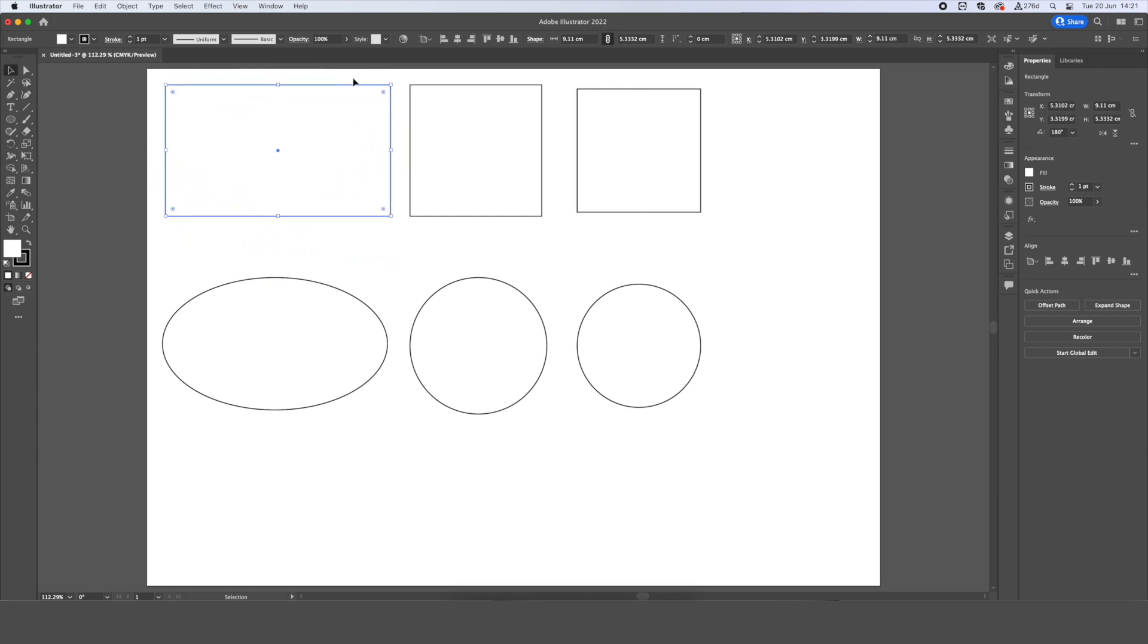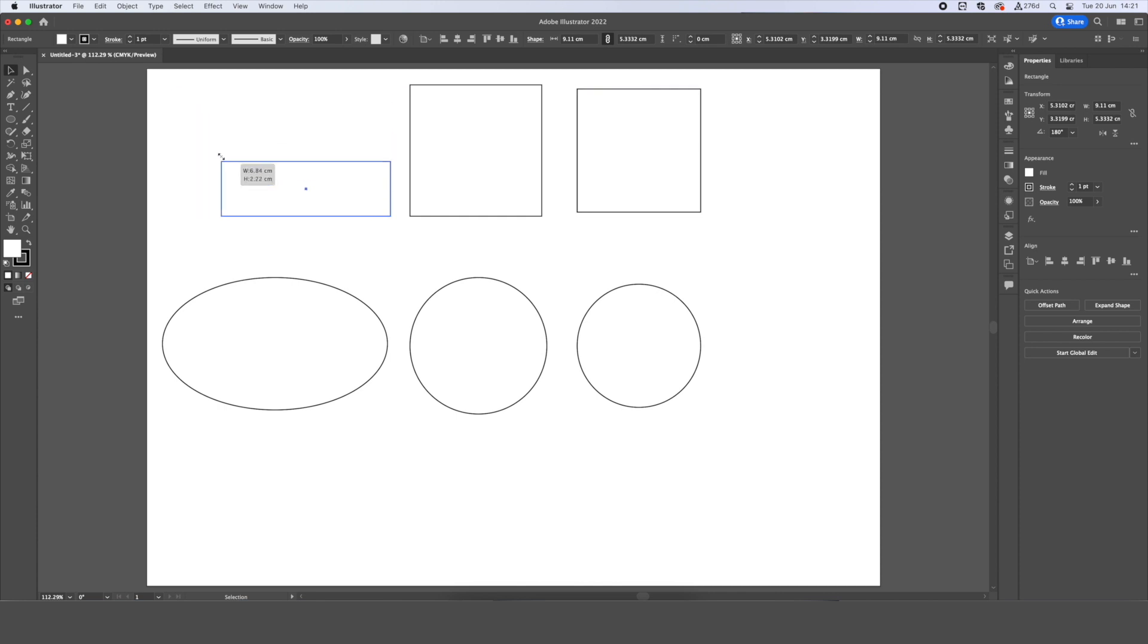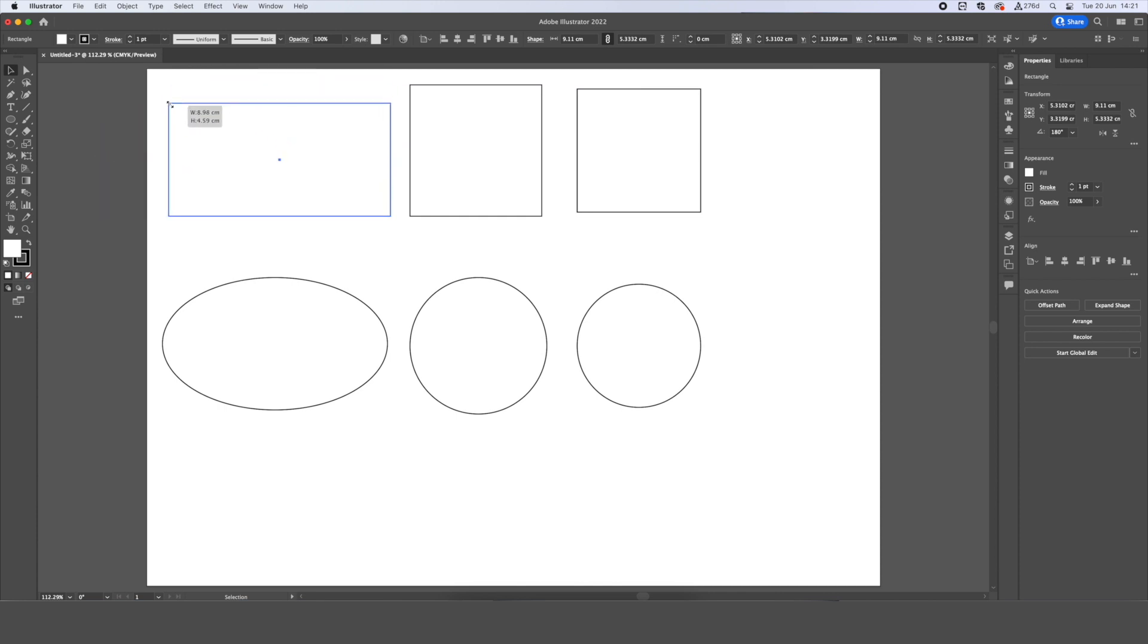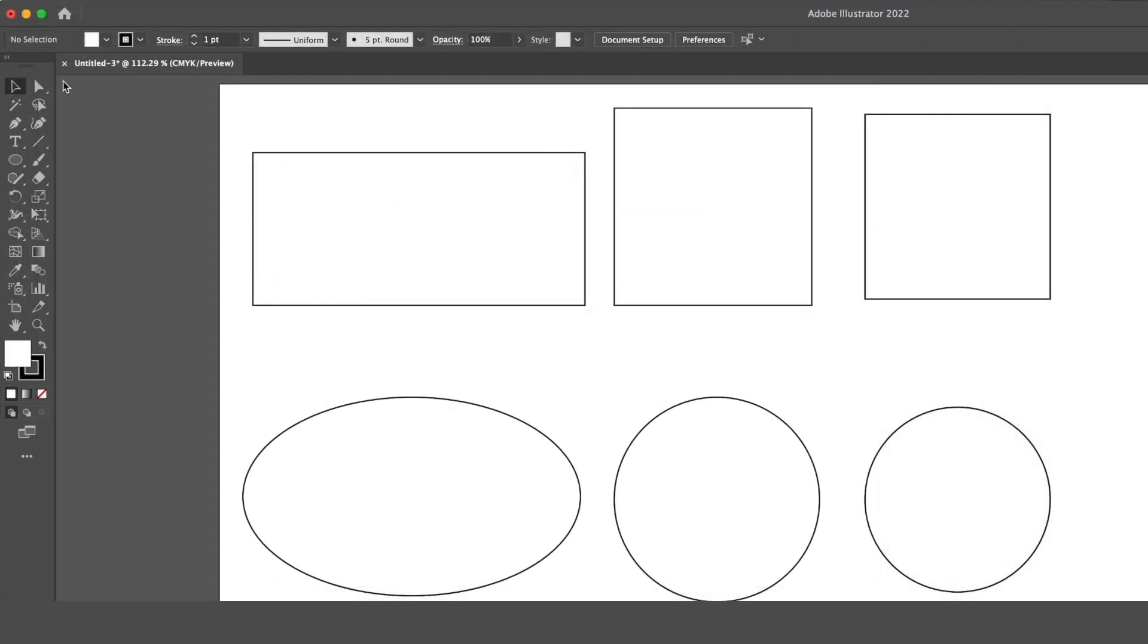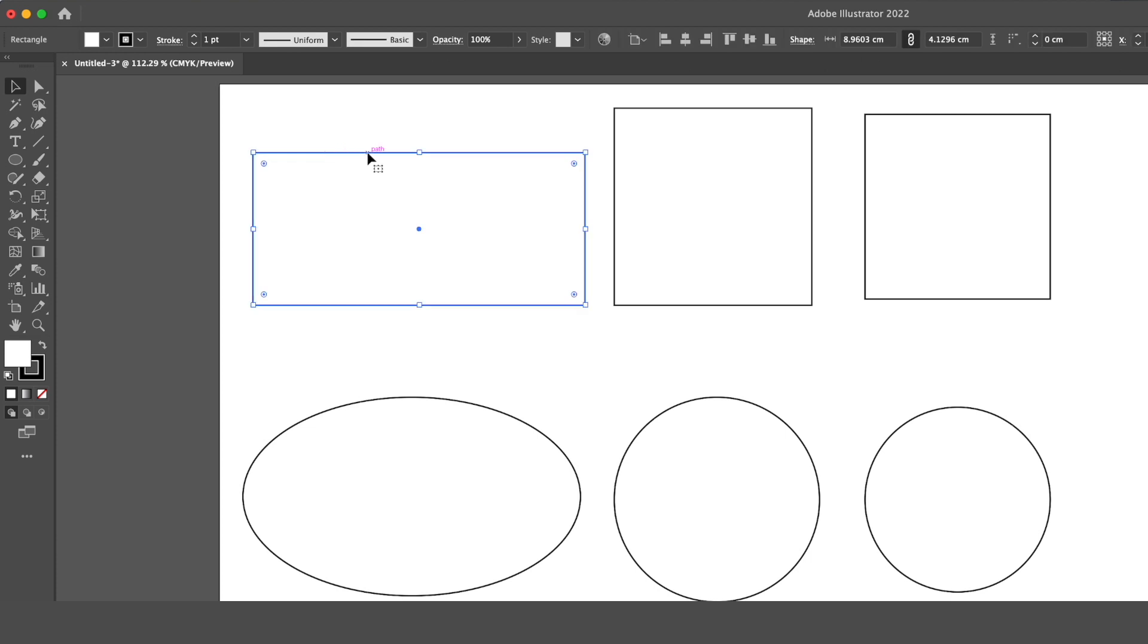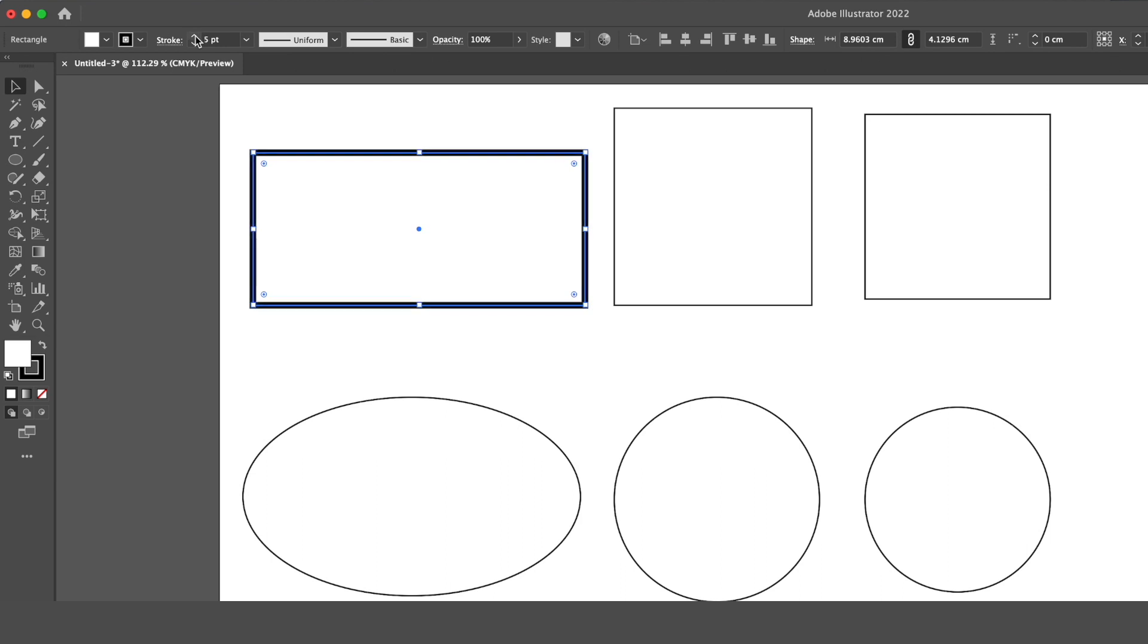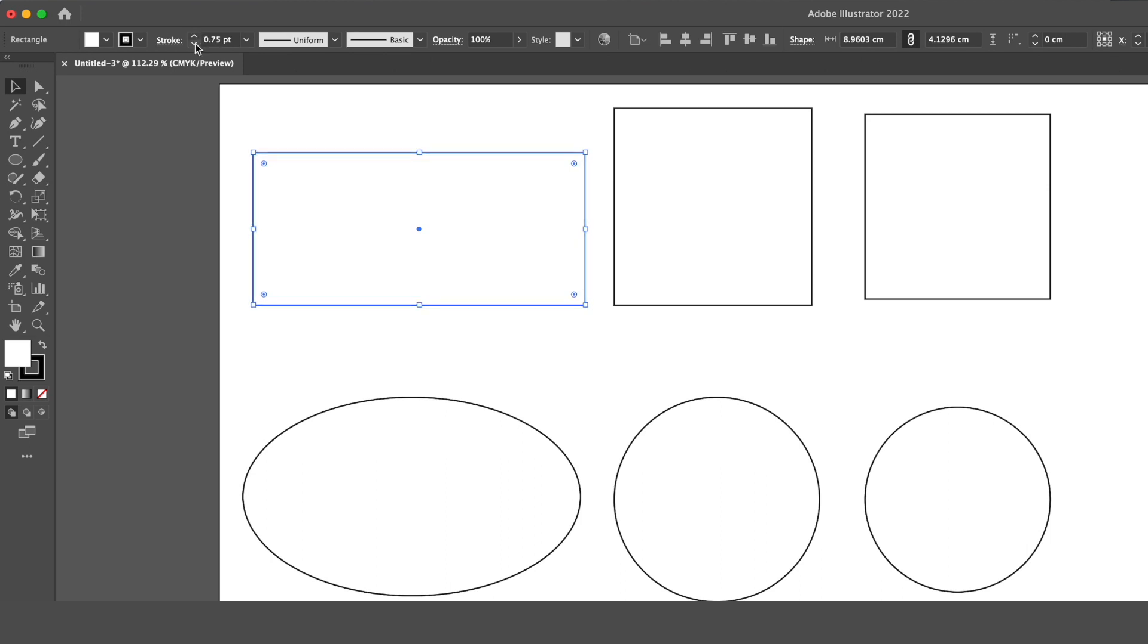And if we'd like to scale them up or down to change the dimensions, we can use these white boxes on the corners, which are our anchor points, to change the size. We're also able to change the physical appearance of the shape by editing the outlines. So we can change the thickness of the stroke on the outline of our shape by changing that here. We can make it thicker, or we can make it very thin.